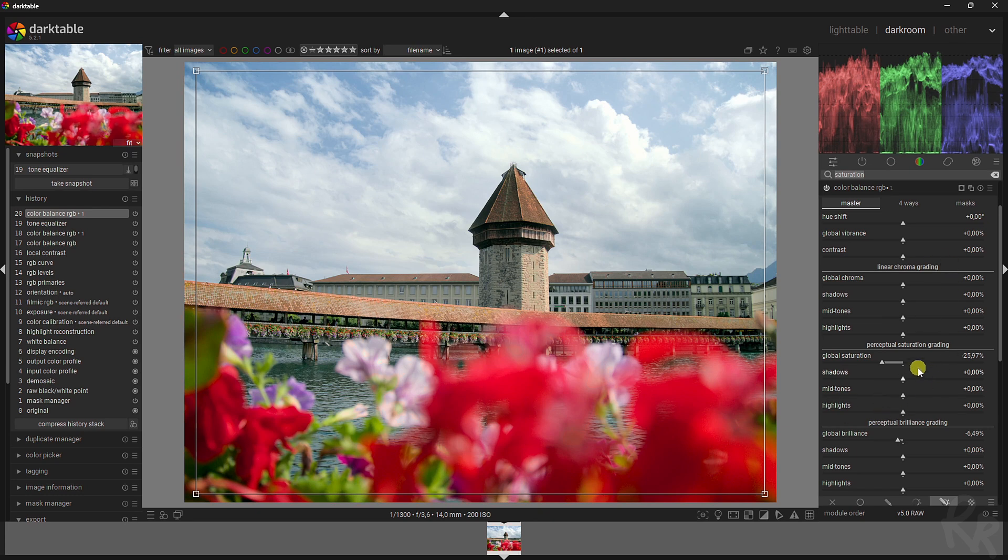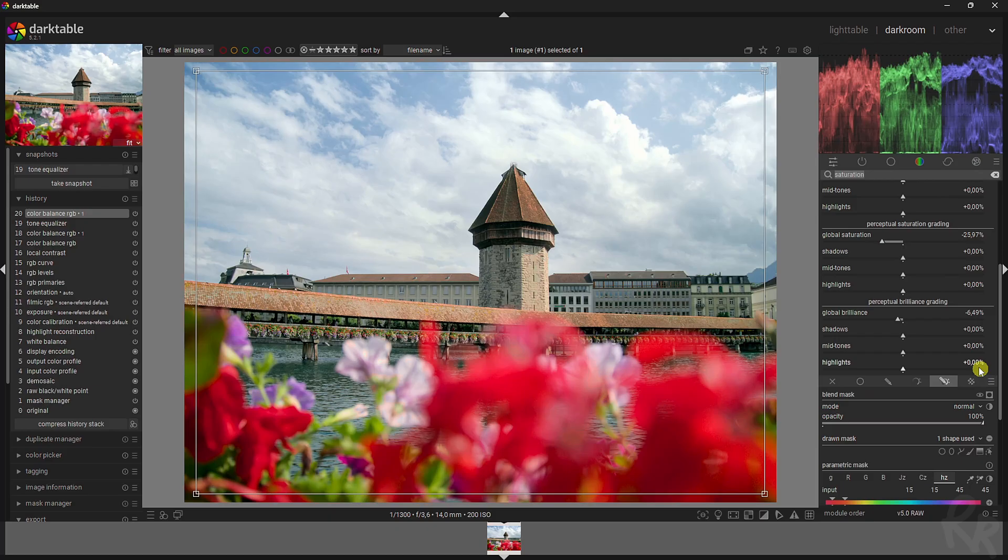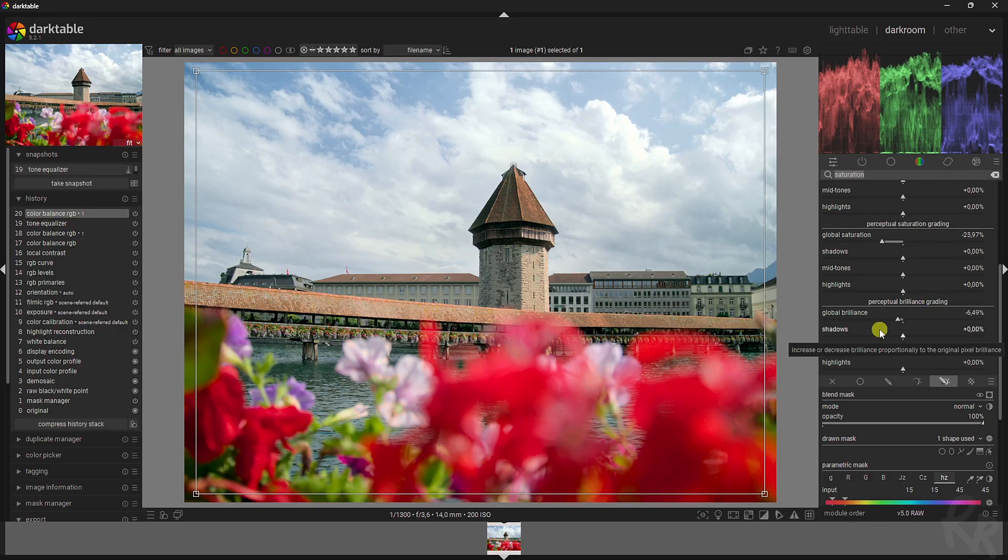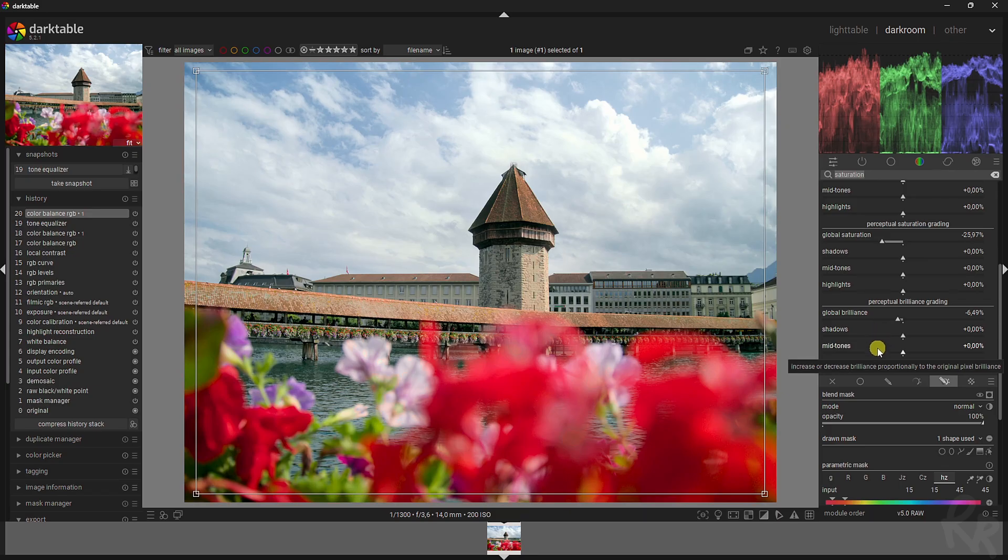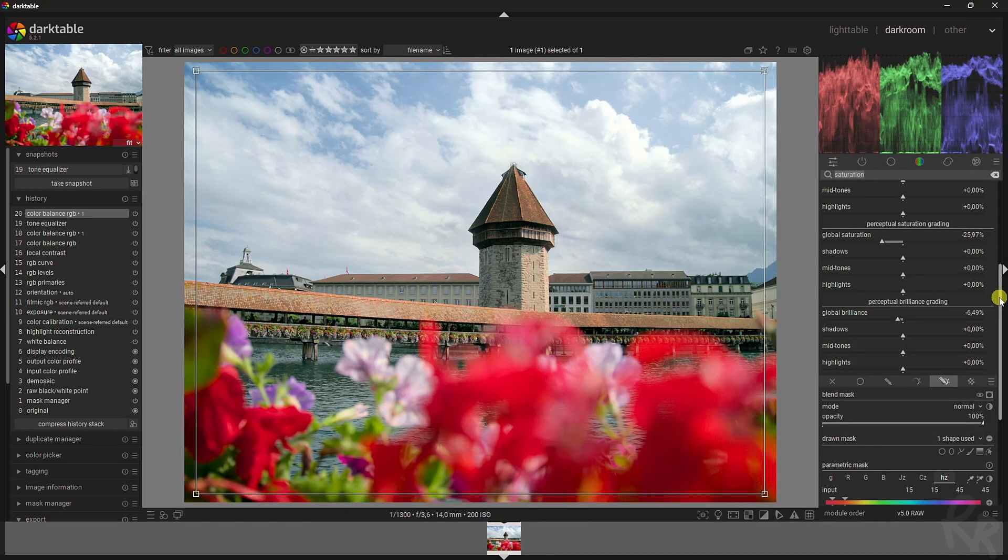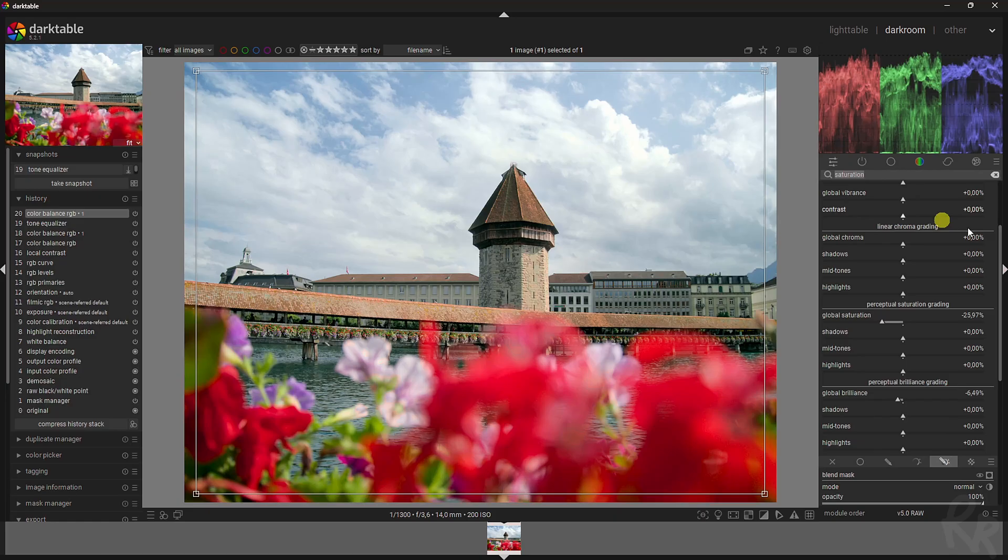Then the final one is the perceptual brilliance grading. That affects both the luminance and the chroma dimensions in a perceptual space proportionally to its input value at constant hue and in a direction orthogonal to the saturation. Its effect is close to that of changing exposure but scaled perceptually. It does this globally with a flat coefficient using the global saturation, as well as on each of the shadows, midtones, and highlights mask. So that's the difference between these three.